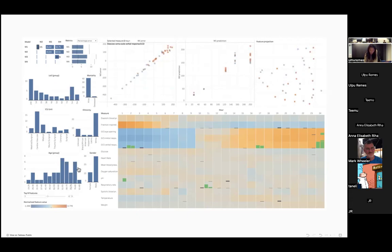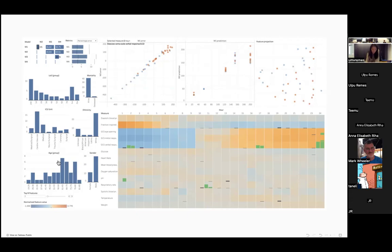And here, this part is filters. So for the two layers, you can select a subset of patient group to explore the models.